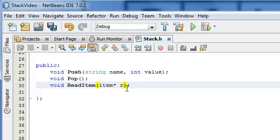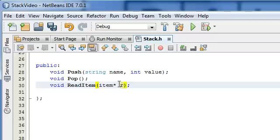So we're going to pass in this pointer R, and R is basically just going to be pointing at some item. Our function will look at whatever R is pointing to, and then it will display the results — it will display whatever is in the name and the value section of that item. So that's what read item is going to do.